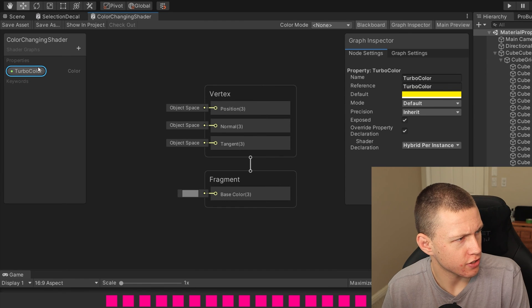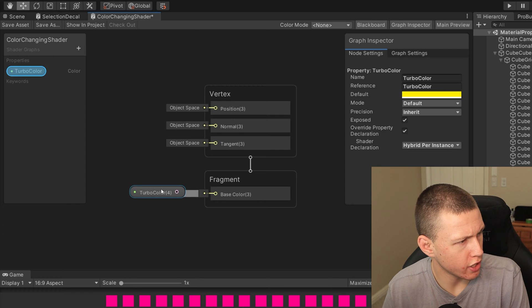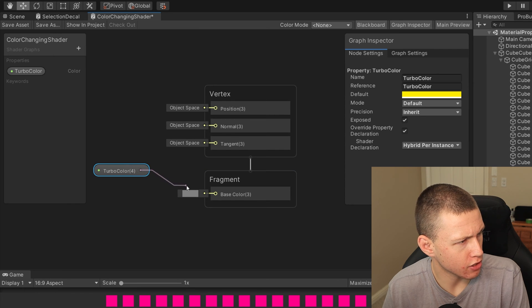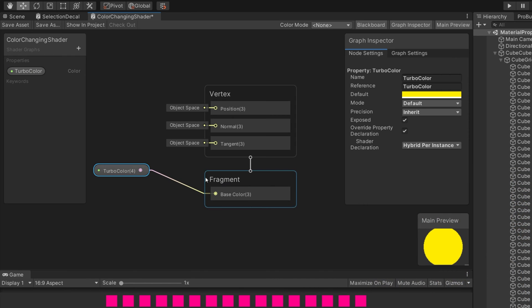So now once that's all set, we can just go ahead and bring our property down into the window here.